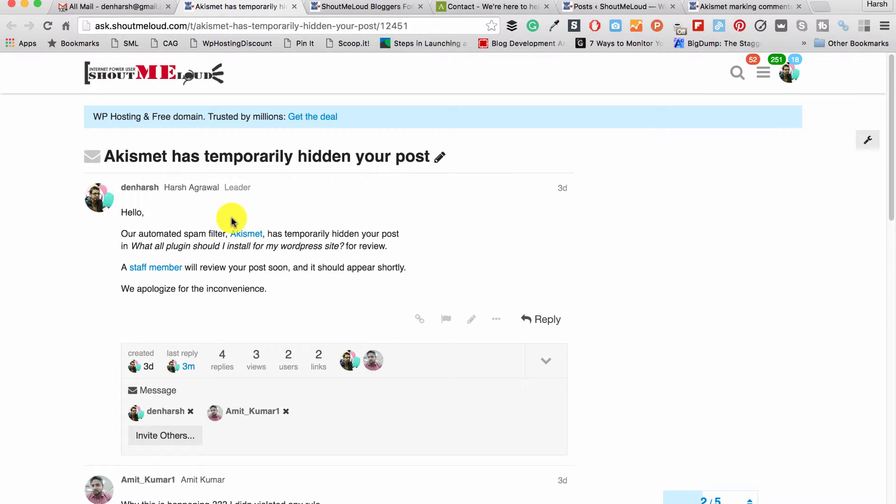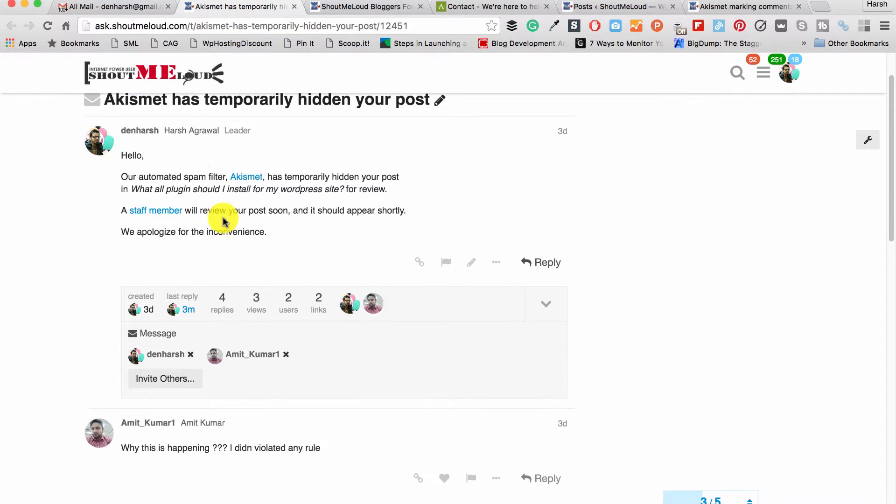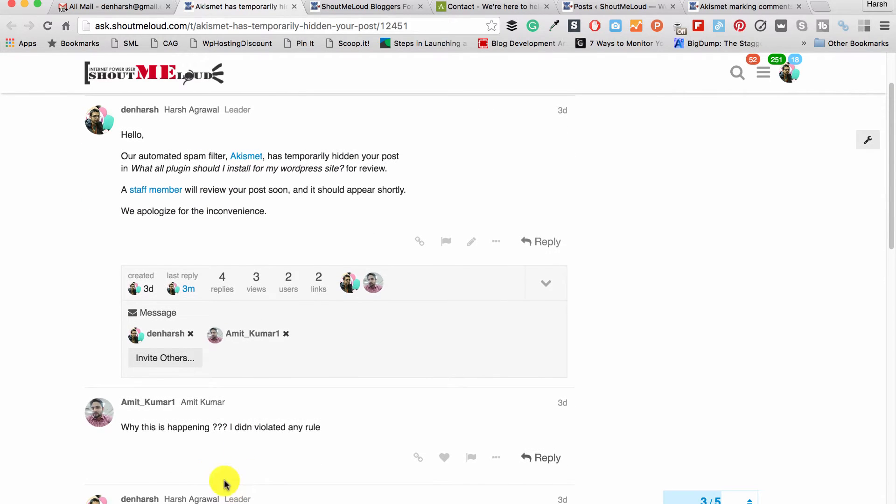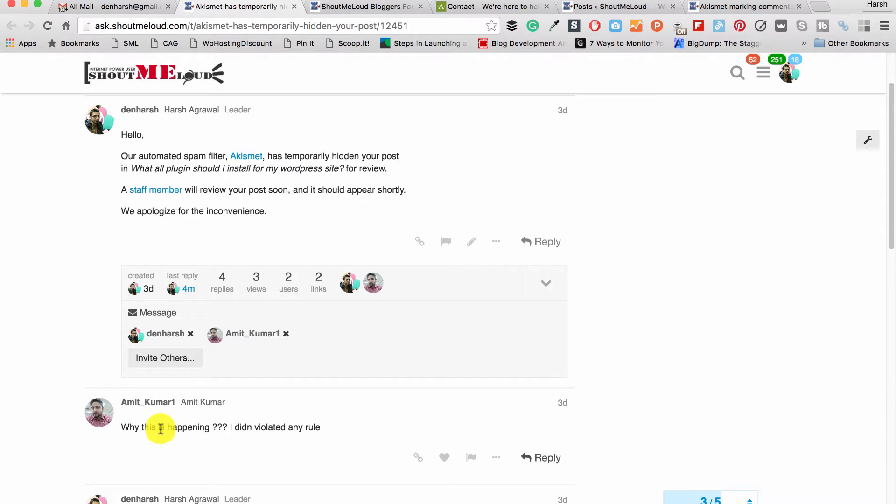First let me show what actually happened. Amit messaged me saying he commented on the forum and Akismet, which is an automatic plugin, marked the comment as spam. It basically doesn't trash it, it holds it for a staff member to review, and it all happens automatically.